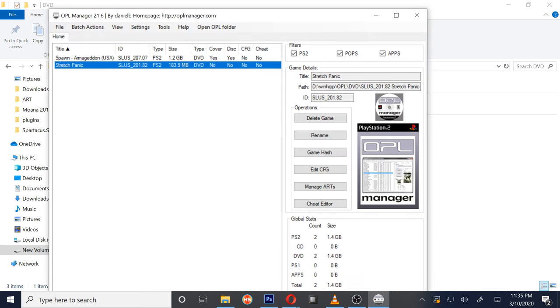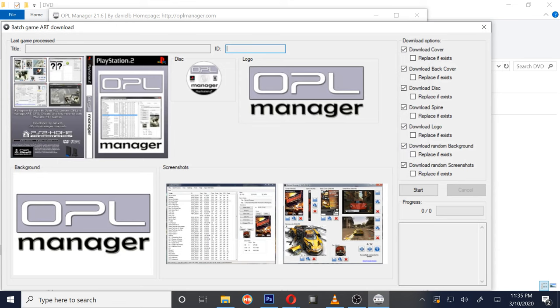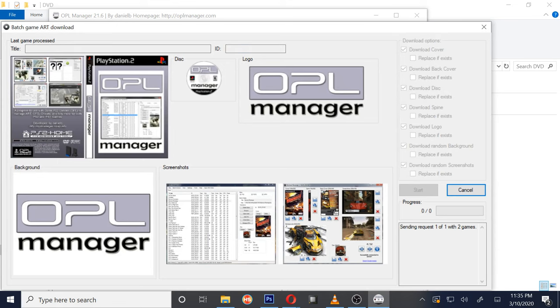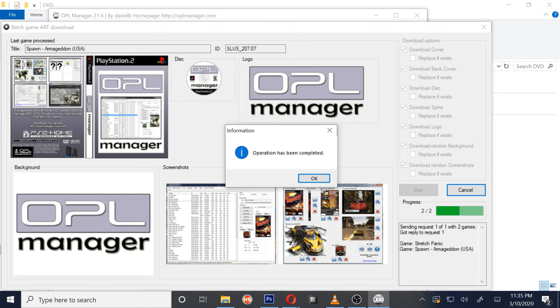Alright, I'm going to go ahead and go back into OPL and just go ahead and update the artwork because I'm about to put these two games on my hard drive. So this method is a lot easier than the 2019 video I made. I hope this helps.